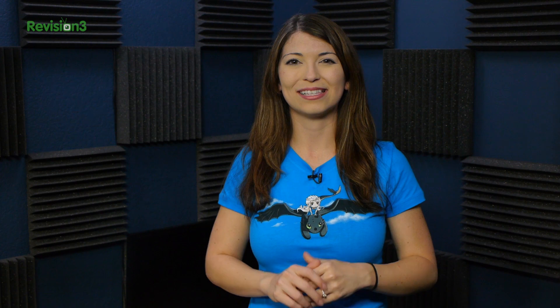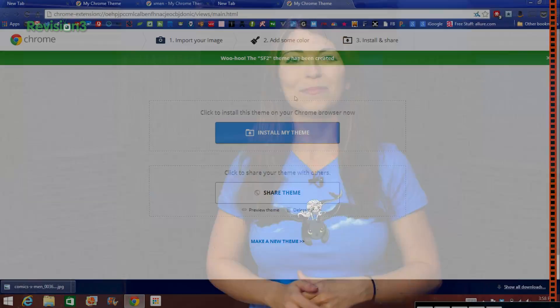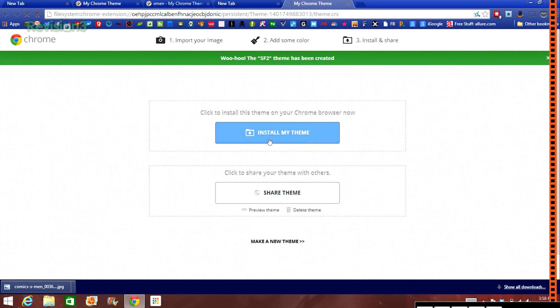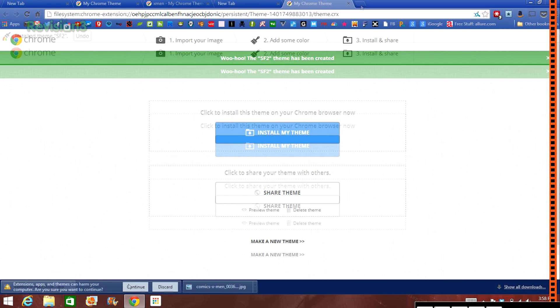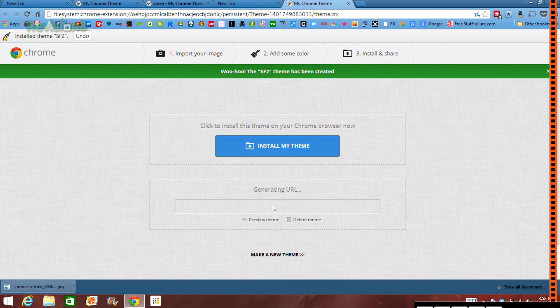And then step three is installing your theme or sharing it. You just give it a name, you install it by clicking install my theme, or you can also share theme to share a link with your friends so that they can download it too.